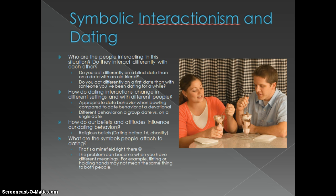Who are the people and do they interact differently? Do you act differently on a blind date than on a date with an old friend? Do you act differently on a first date than with someone you've been dating for a while? You'd also look at how dating interactions change in different settings — there's really different expected behavior on a bowling date where you can be loud and crazy, and that might not go over so well if you took your date to a devotional. And with different people, maybe you're more comfortable on a group date or a single date.